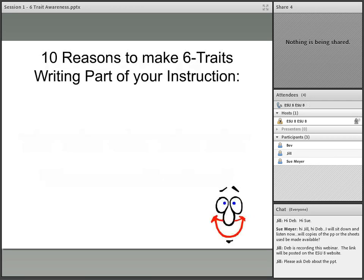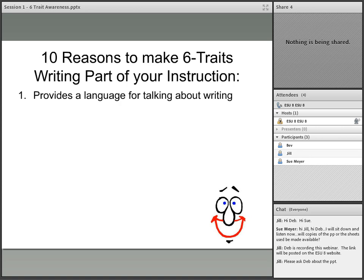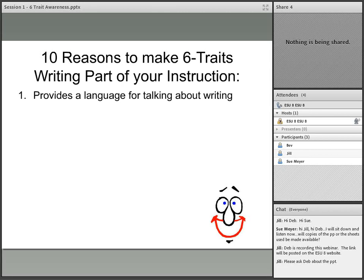Let's go back to those ten reasons to make six trait writing part of your instruction. The first one says that it provides a language for talking about writing. Good writing from classroom to classroom, from teacher to teacher, can have a different meaning within even one school building. The students might be in one classroom where the teacher says just write whatever you want, and in another classroom where it has to be so many words, and in another where it has to be so many sentences or paragraphs.